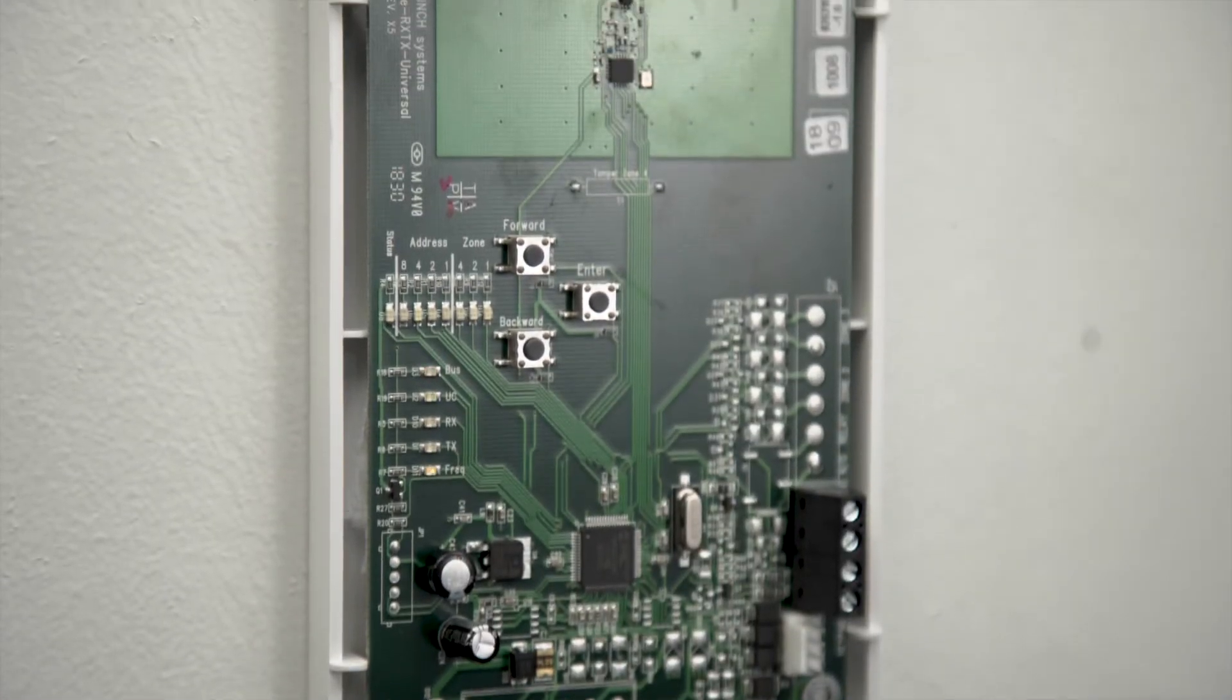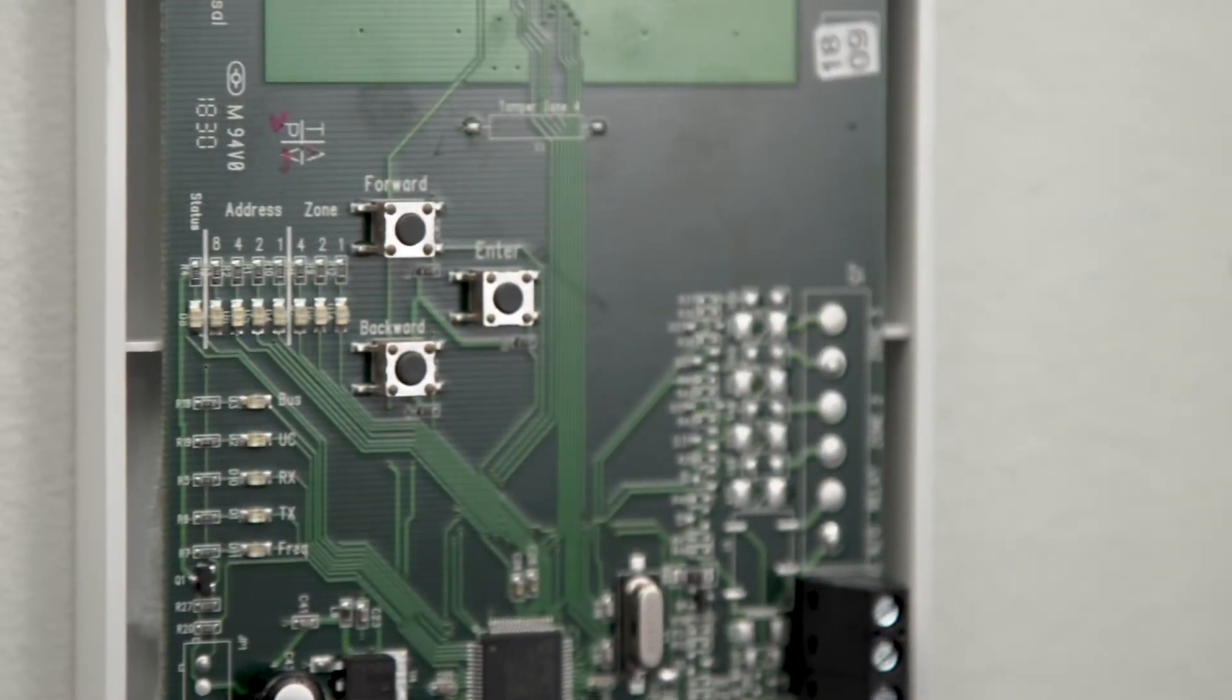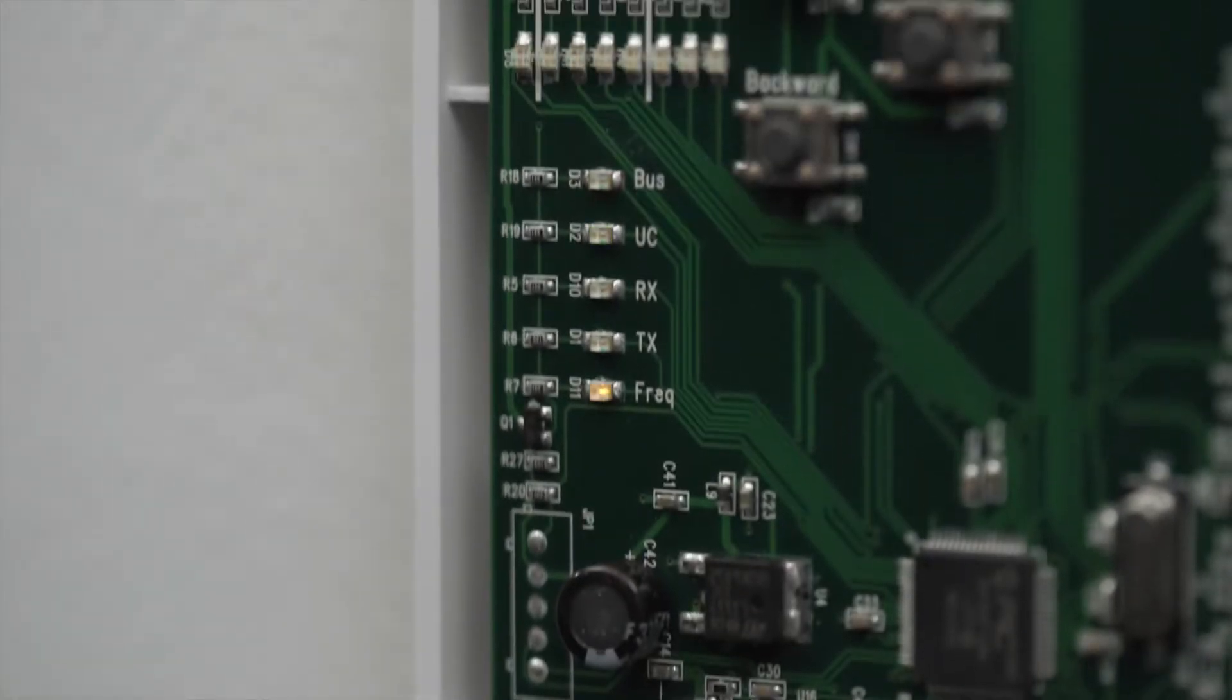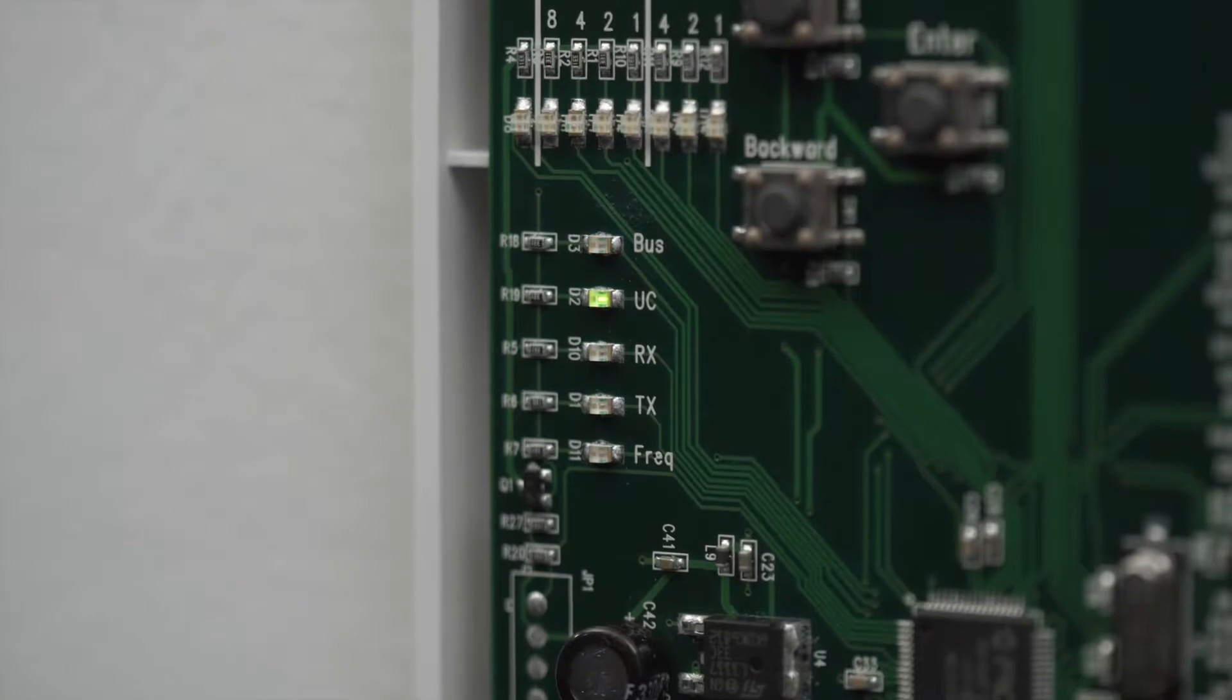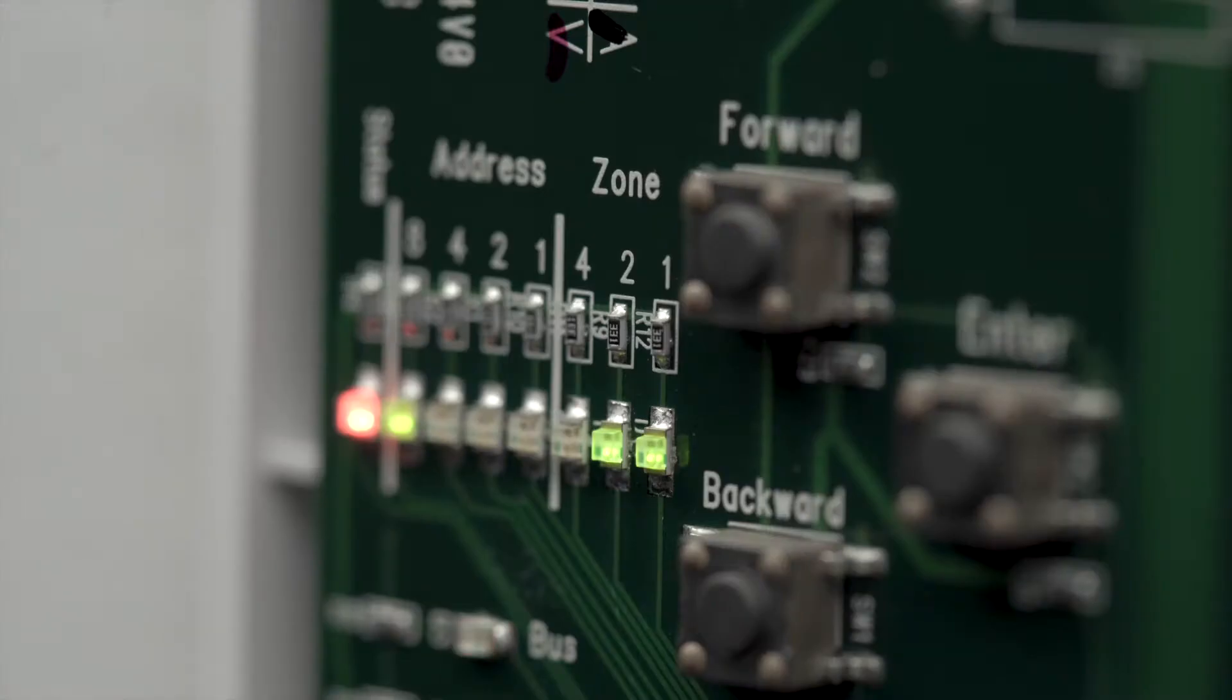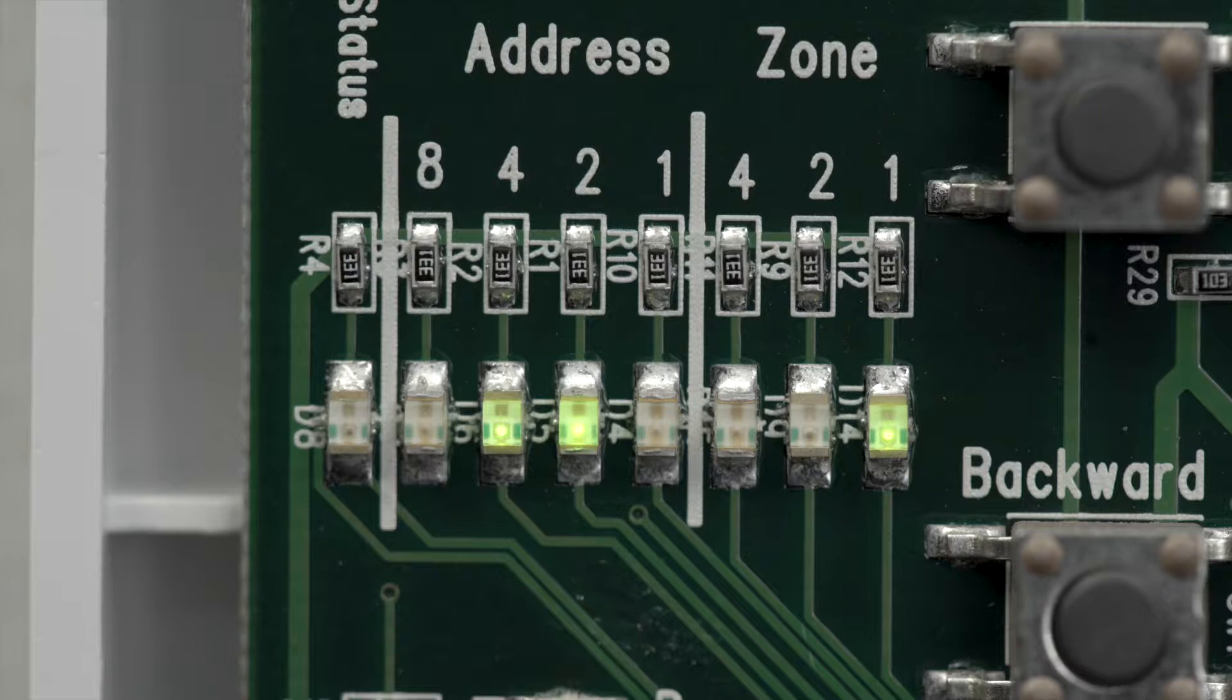The 738T wireless translator allows up to 16 existing one-way, non-DMP wireless transmitters to communicate with XT and XTL series panels. After connecting the 738T to the panel, each transmitter must be enrolled into the 738T and then programmed in zone information.